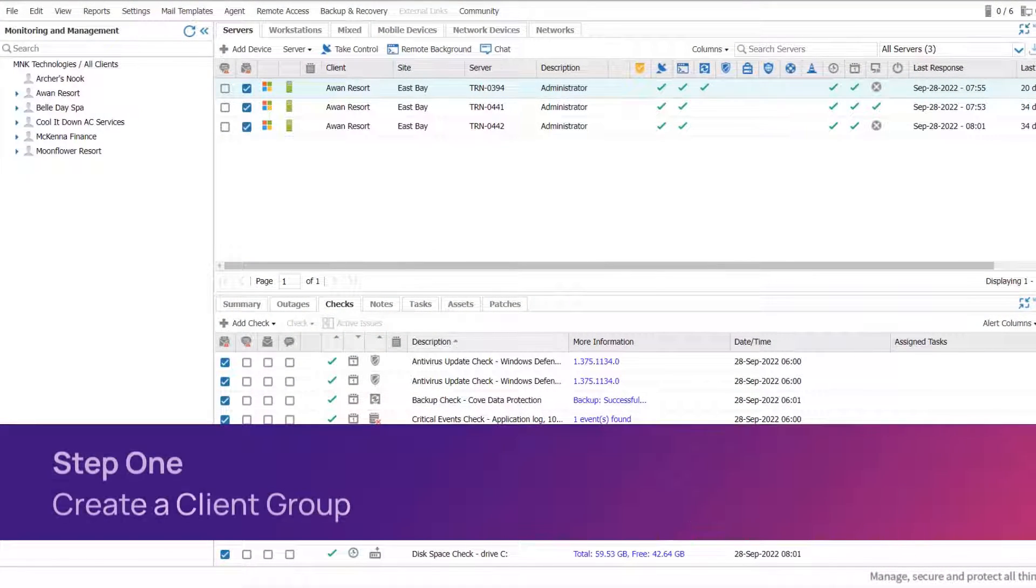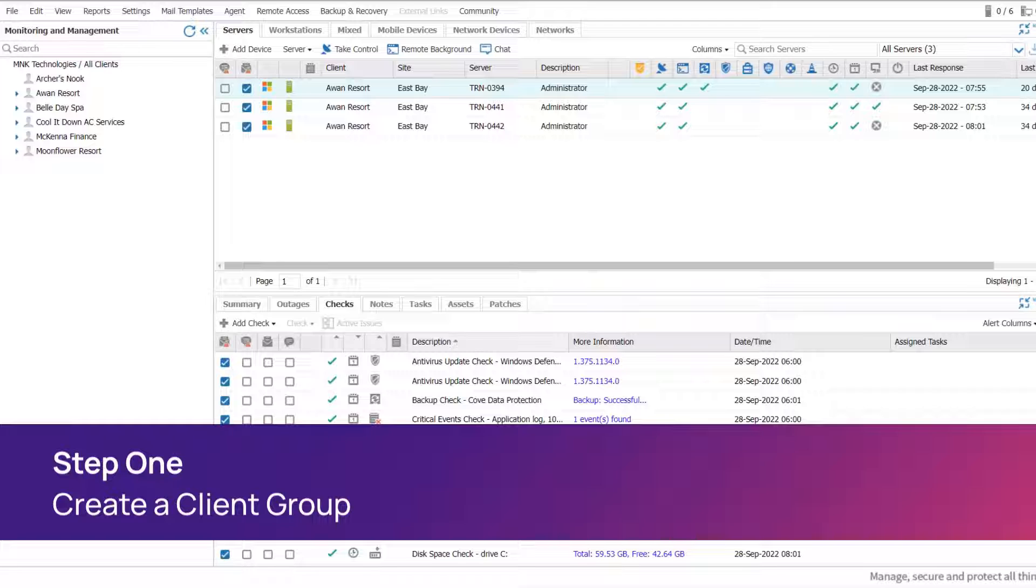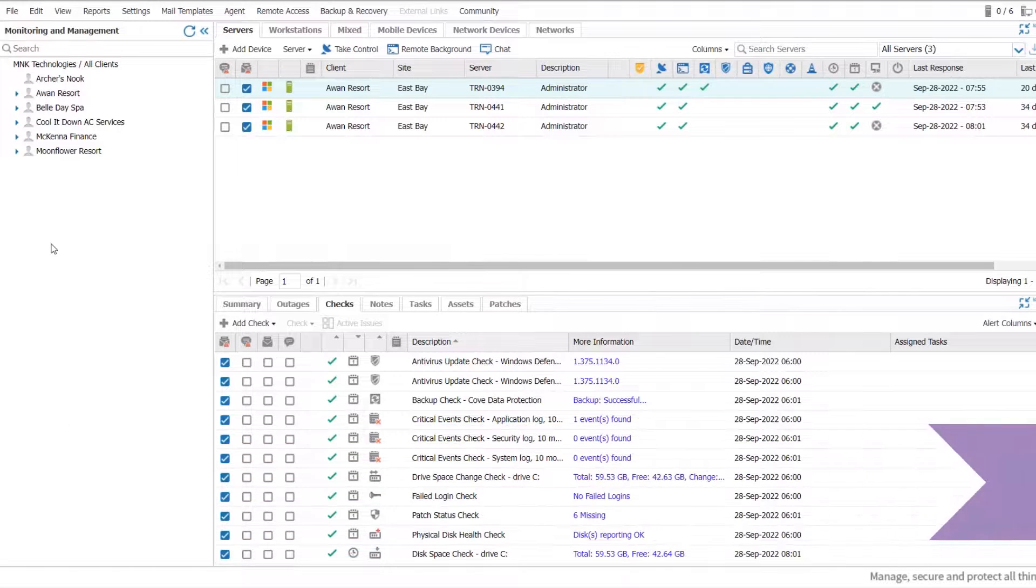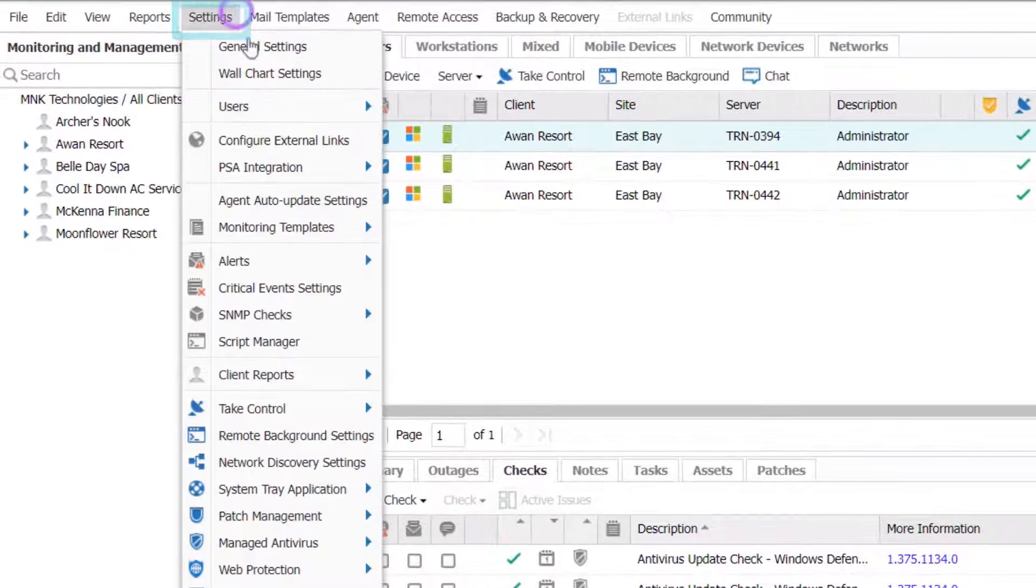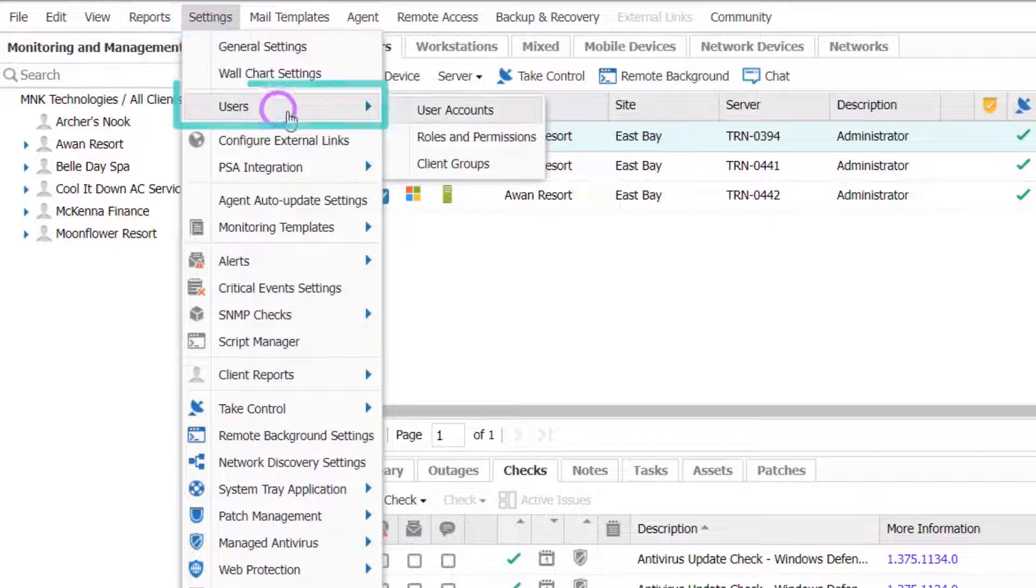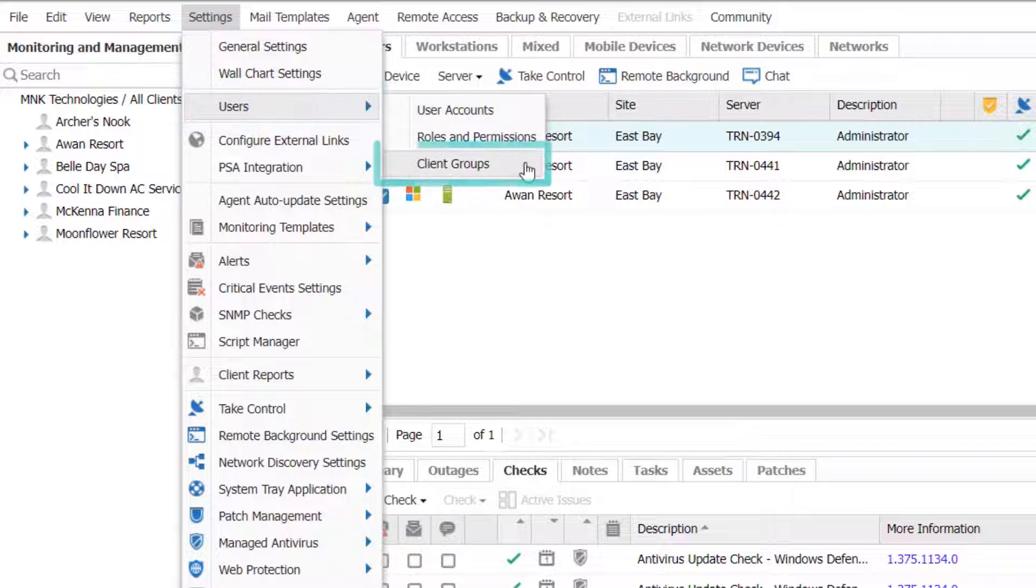If you need to assign staff to specific clients, the first step is to create a client group. Start on the main dashboard. Click on Settings, Users, and then Client Groups.